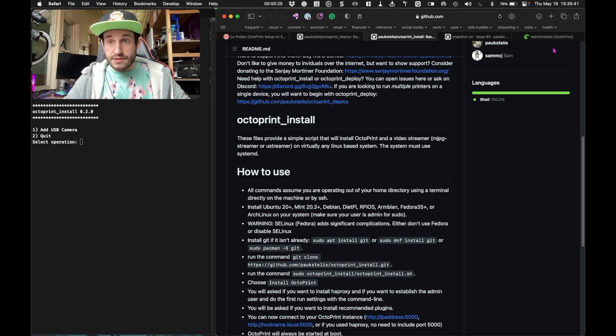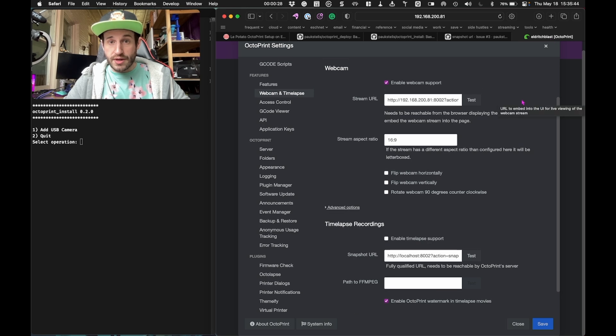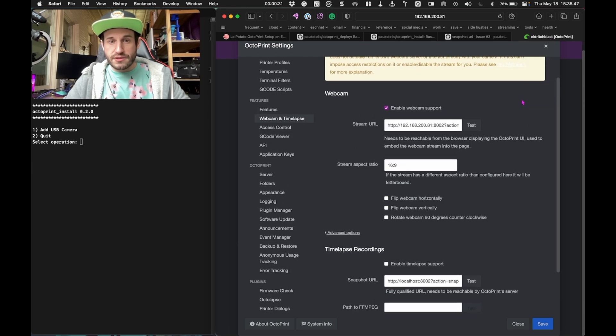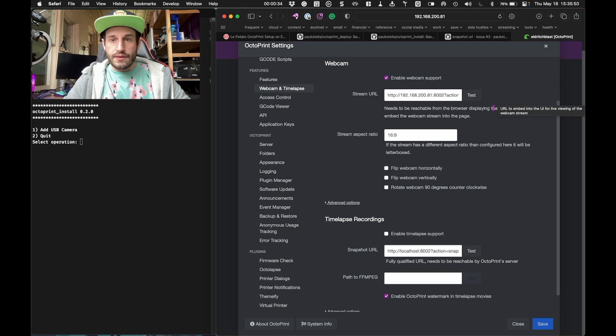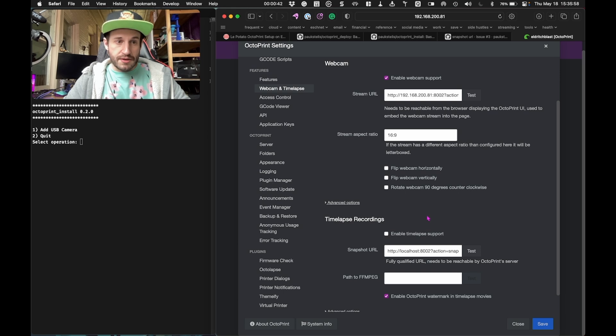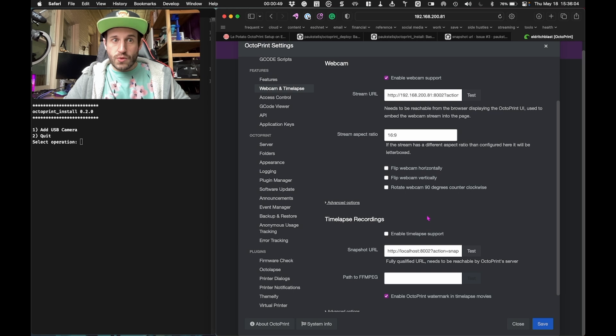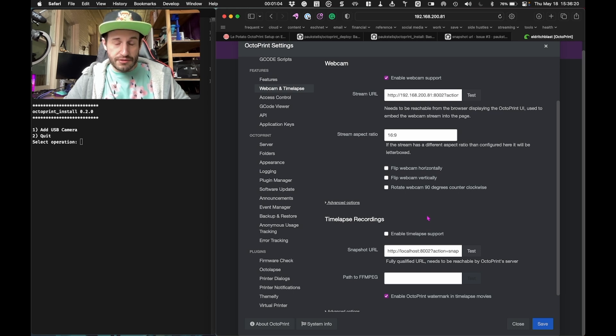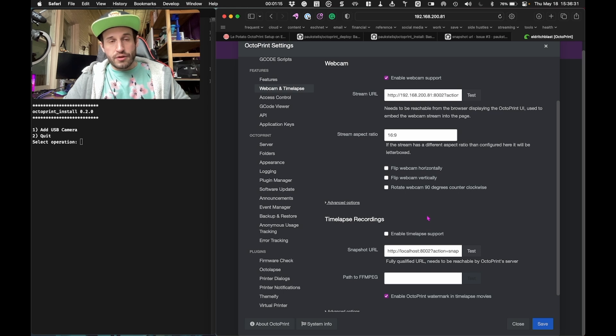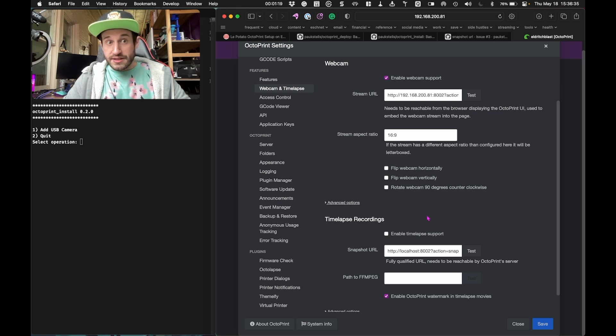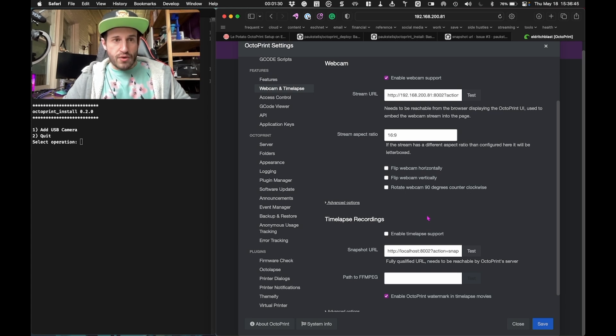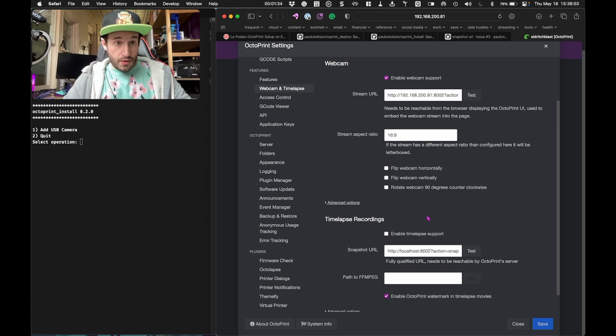There's a page in the Octoprint settings under Features called Webcam and Timelapse. There are some different URLs that are populated here by default. These were not working after I ran the script and tried to add a camera. This took quite a bit of troubleshooting for me to figure out what was going on. I eventually figured out that the script creates a service called Cam Octoprint. That service was trying to look for a camera that had a different name than actually existed on the potato. I was able to find the actual device name and just change it in the service startup parameters. After I did that, I got it to work correctly.